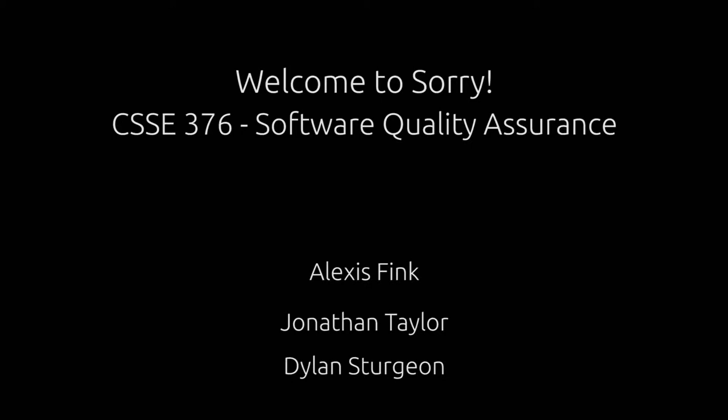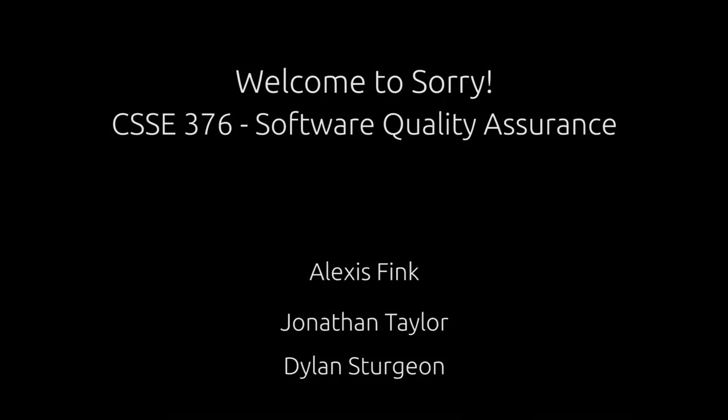Hello and welcome to this demonstration of the SARI Computer Game. The development team included Alexis Fink, Jonathan Taylor, and myself, Dylan Sturgeon.